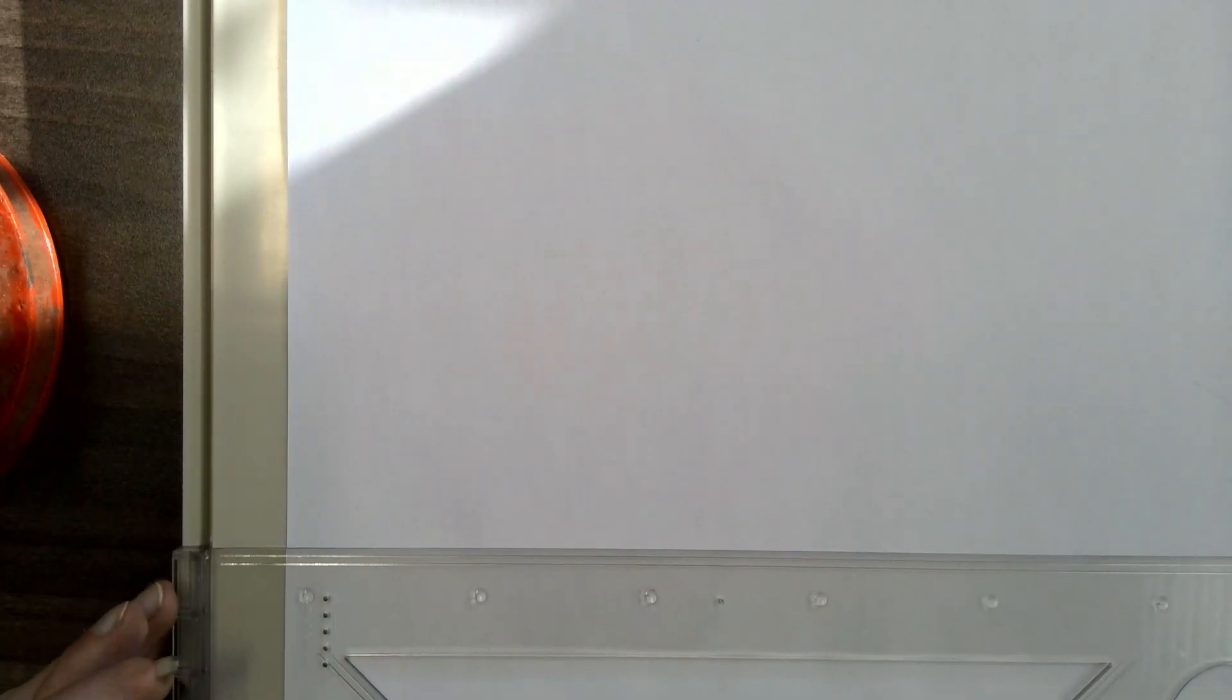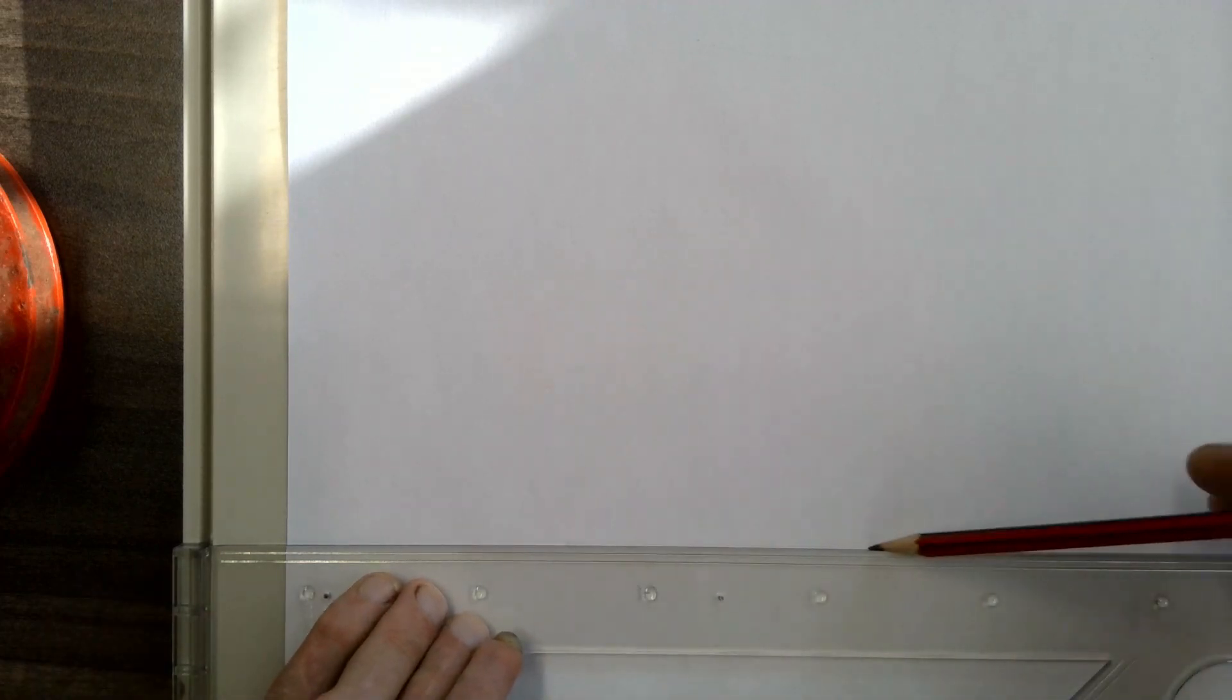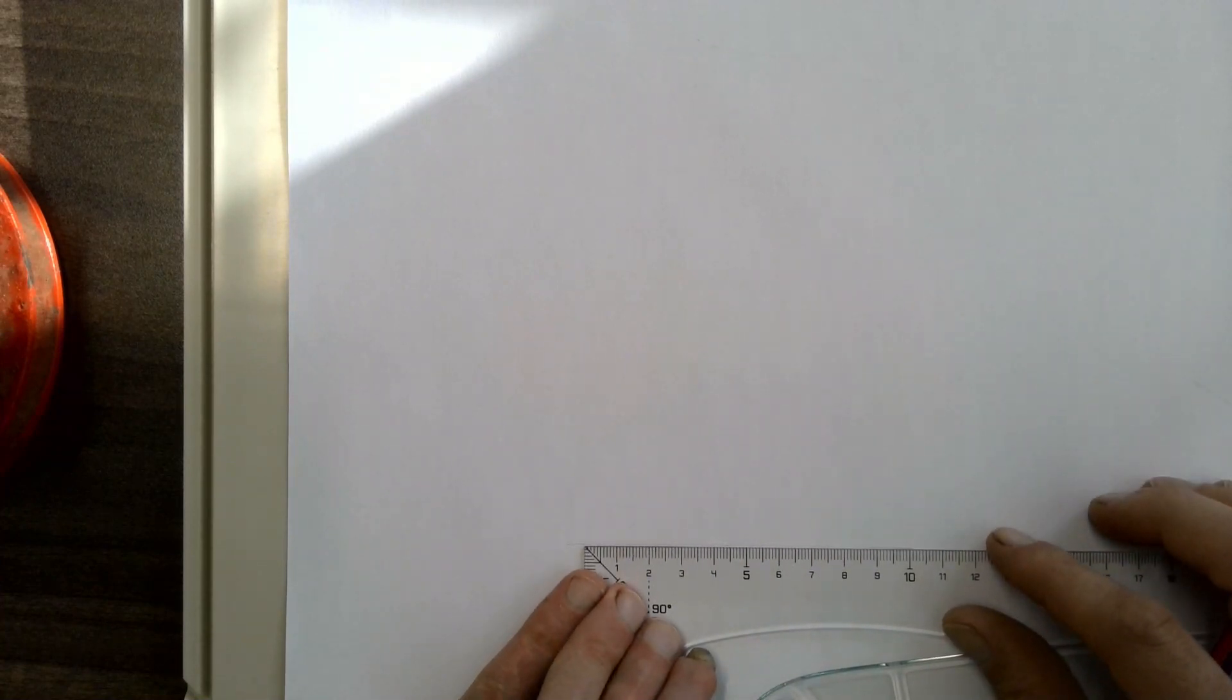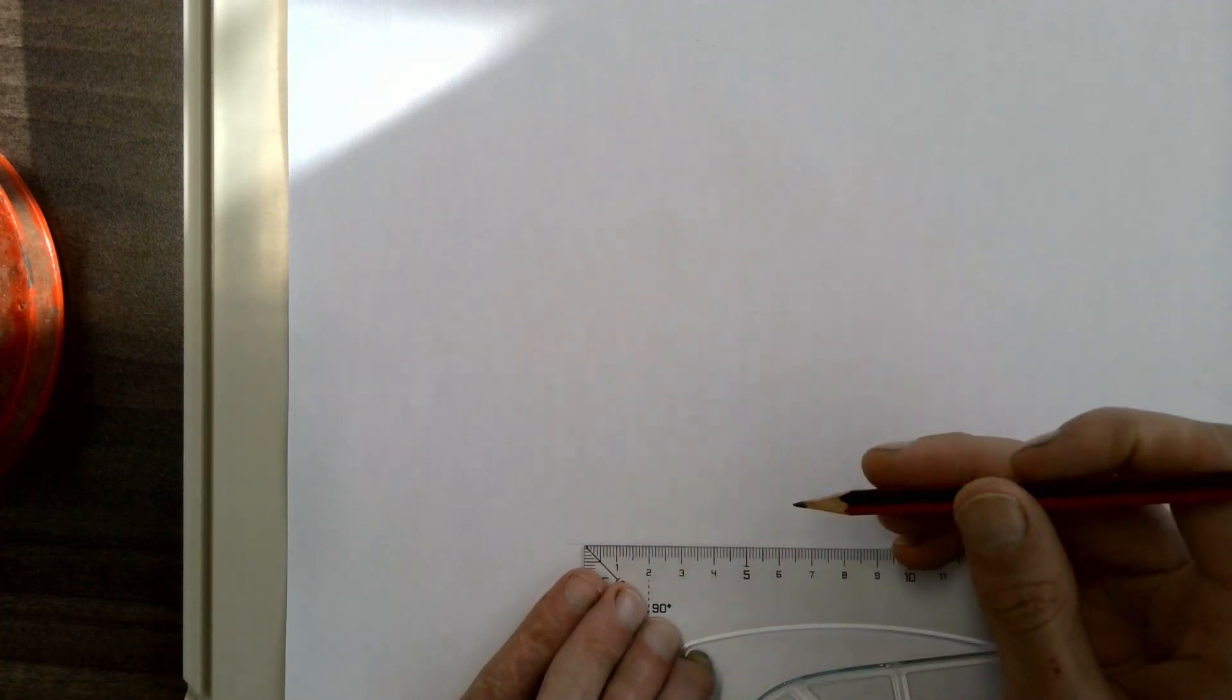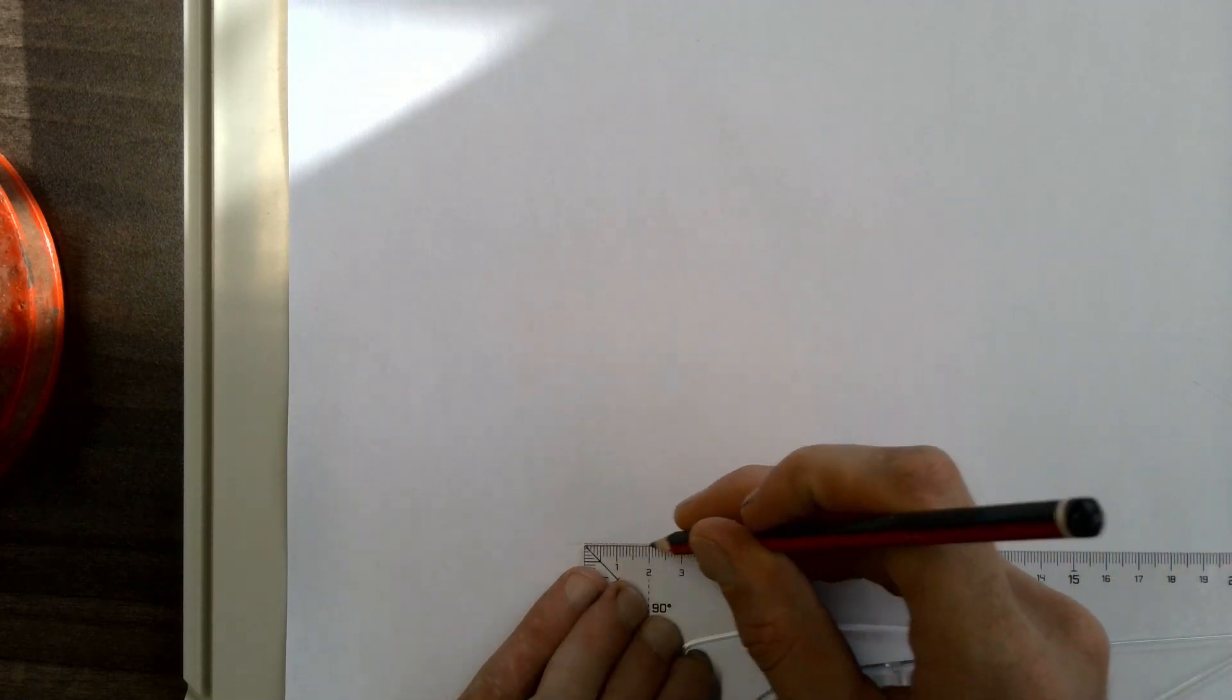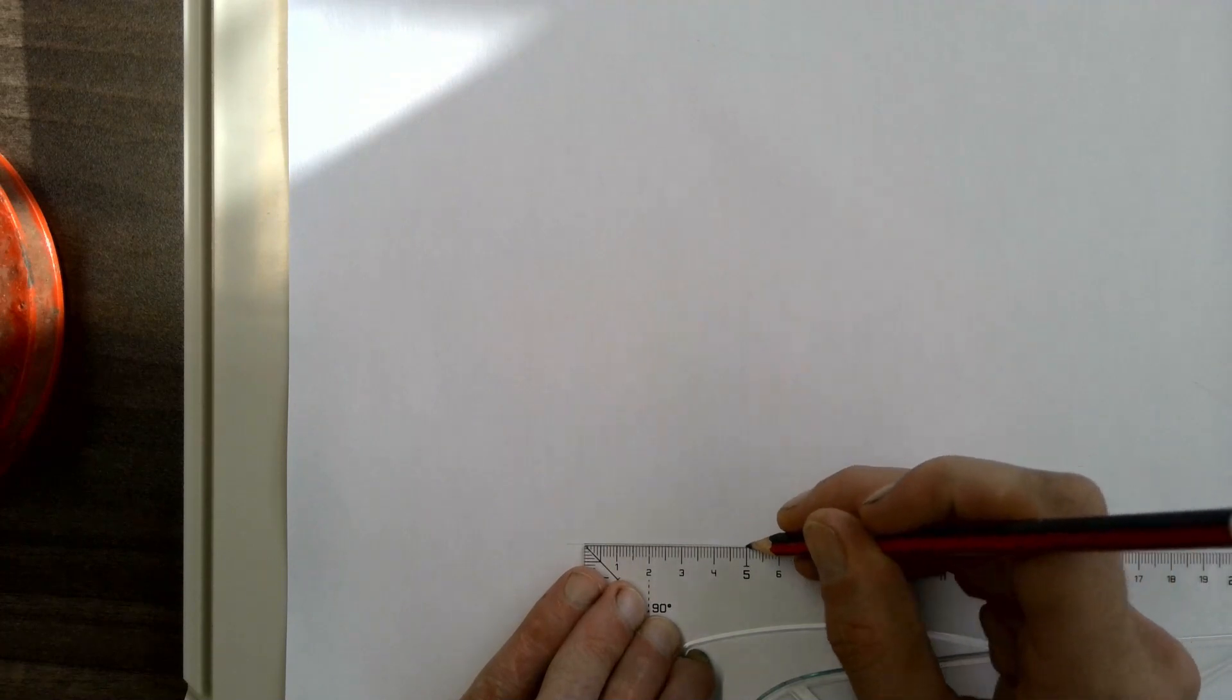How to construct a hexagon using your compass. You'll start with a baseline which will be the length that you want all the sides of your hexagon to be. I'm going to use sides of length 50 millimeters.